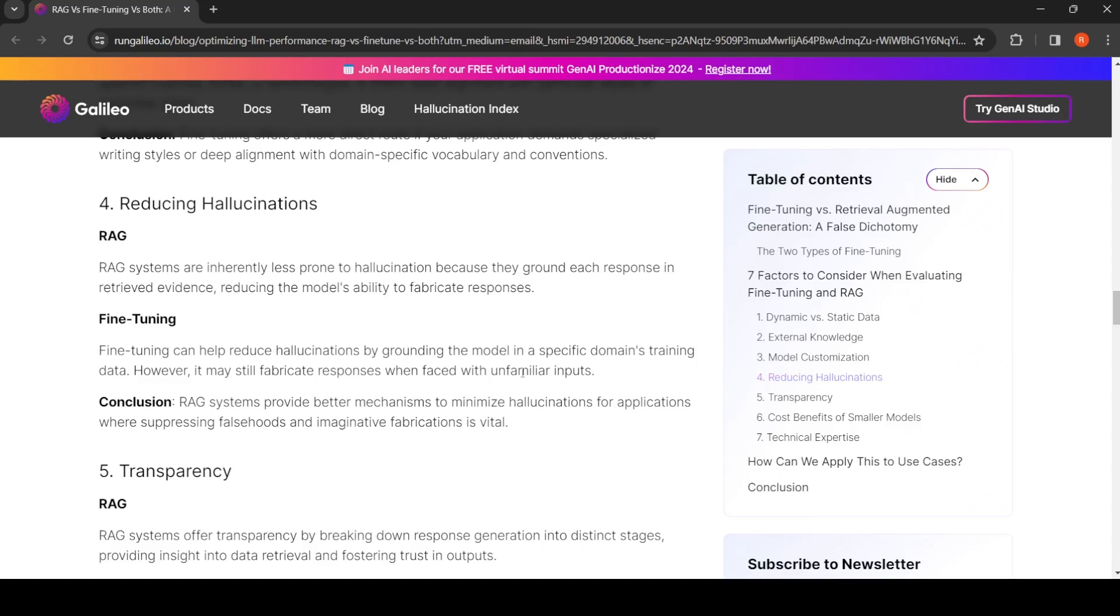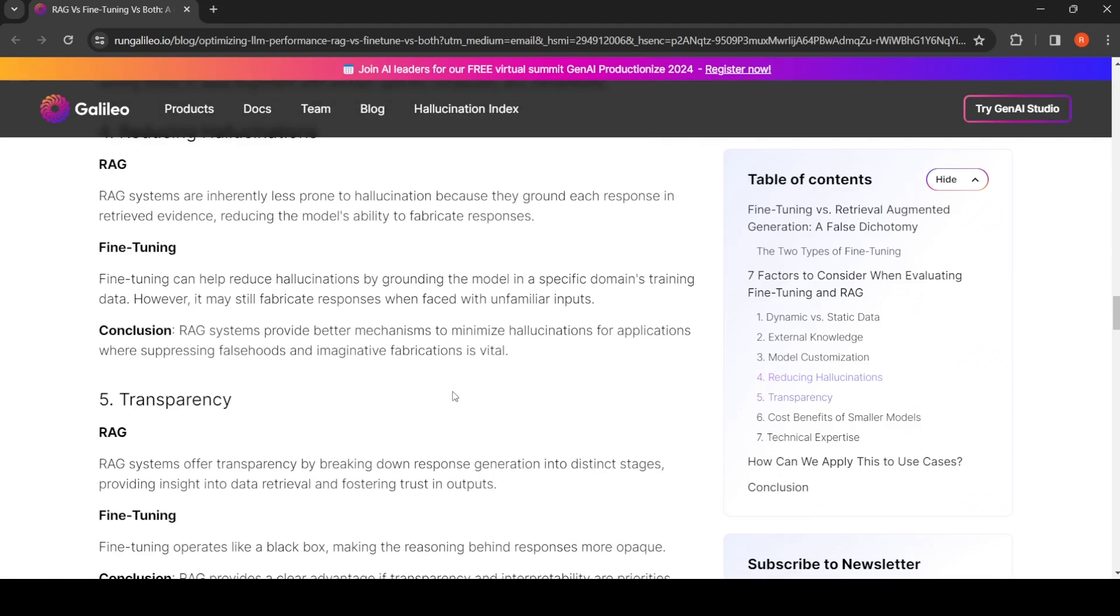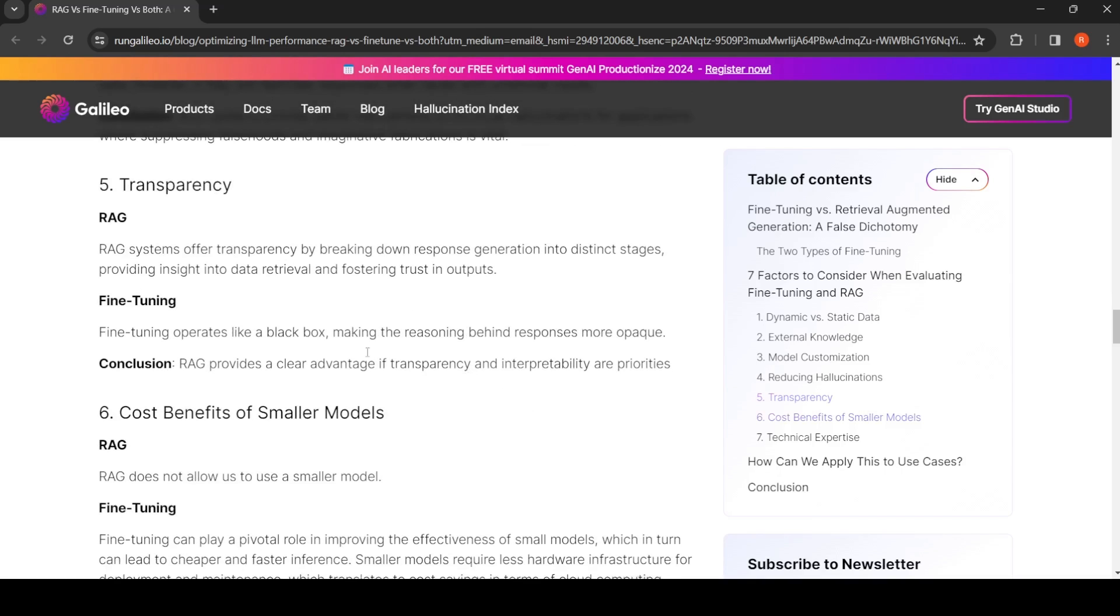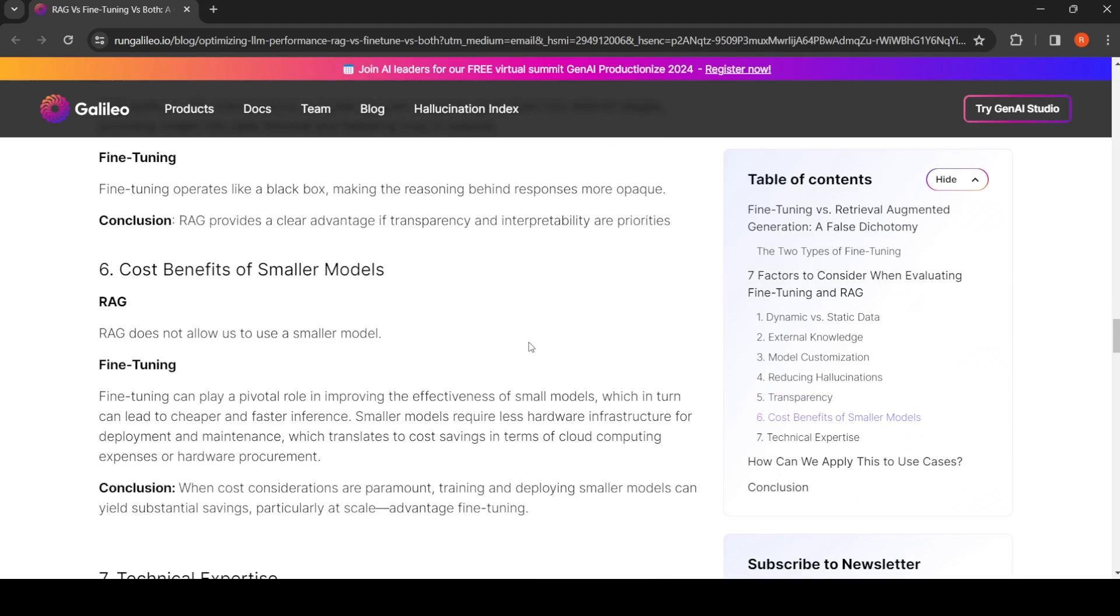RAG provides better mechanisms for minimizing hallucination. RAG is more transparent in the output generation because you can break down your response generation into distinct stages, providing more insight into data retrieval and fostering trust in outputs. Fine-tuning operates like a black box—you don't know what is the reason how the responses are being generated. So RAG provides clear advantage of transparency and interpretability.